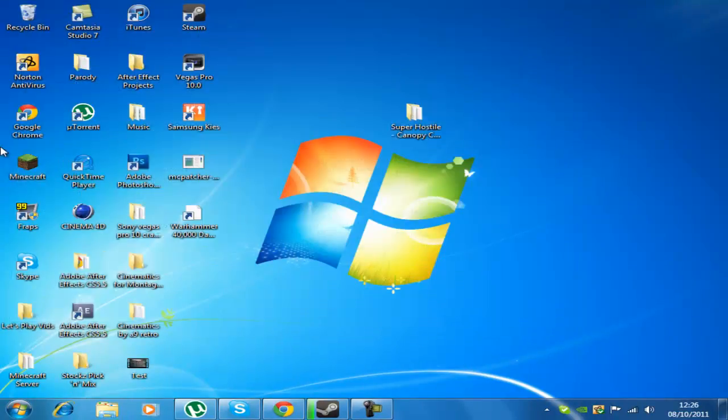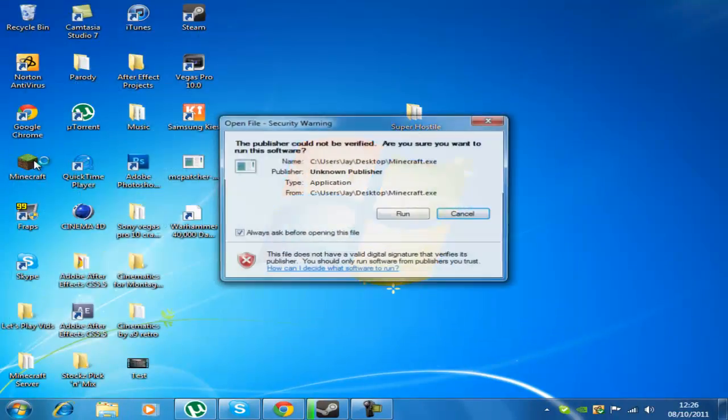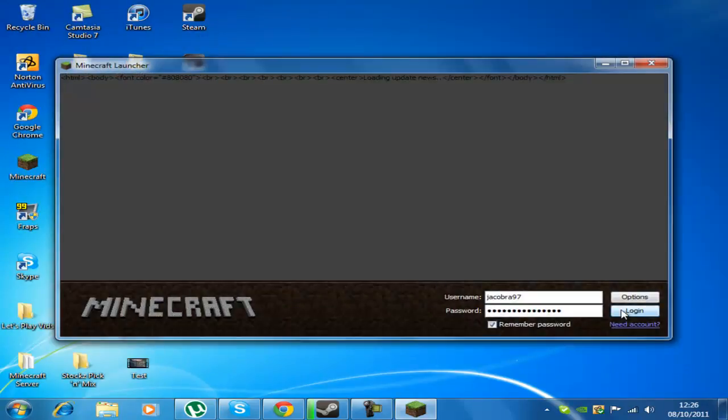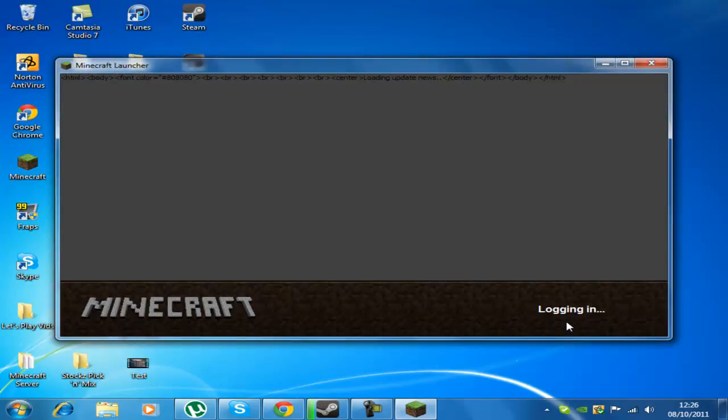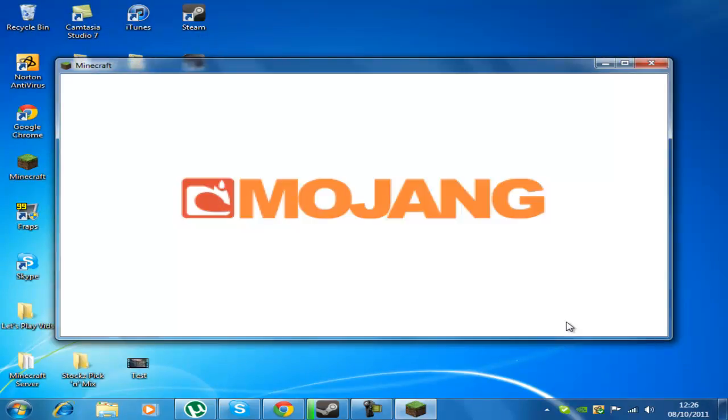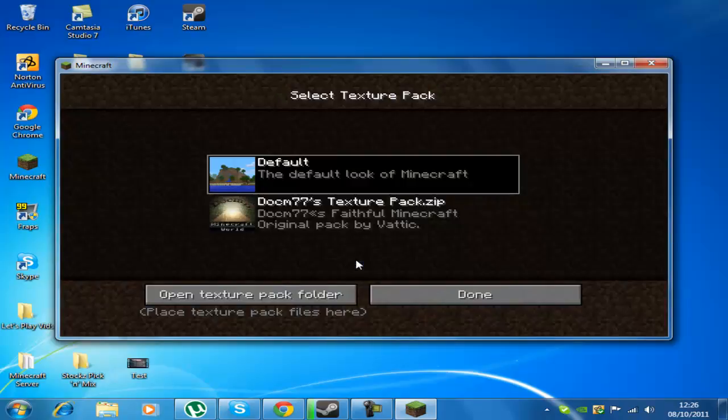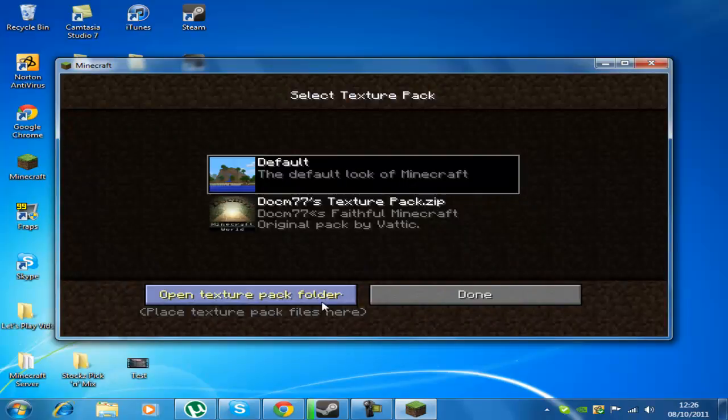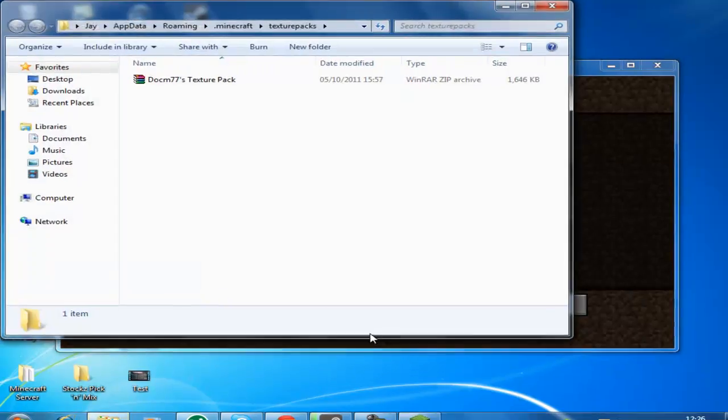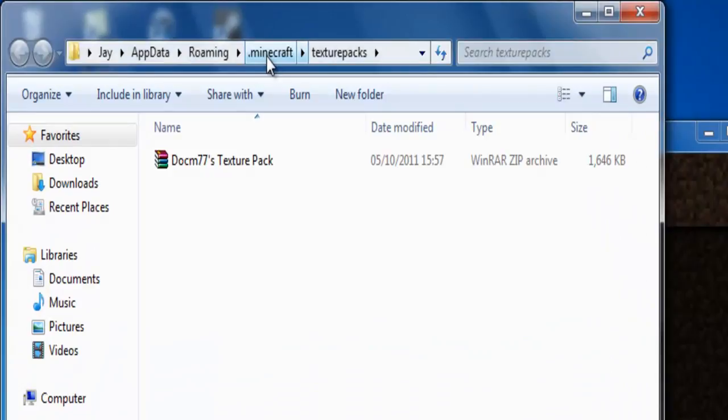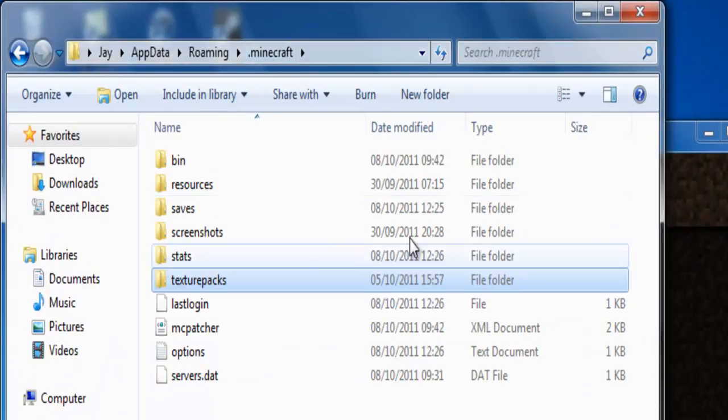Or you can do the other way and run your Minecraft, log in, mods and texture packs and open texture pack folder and up at the top click on .minecraft and go into